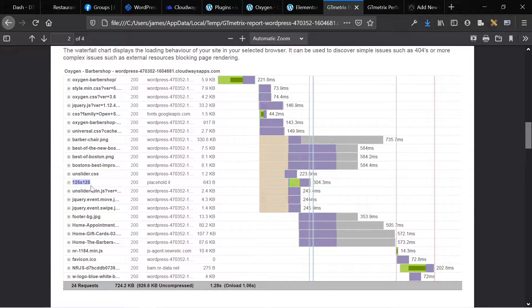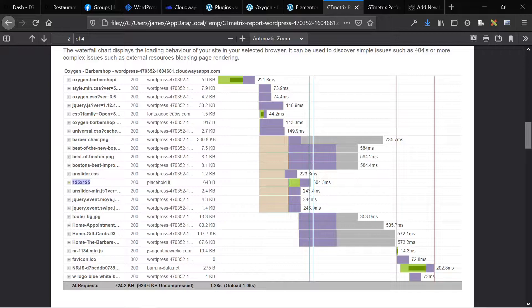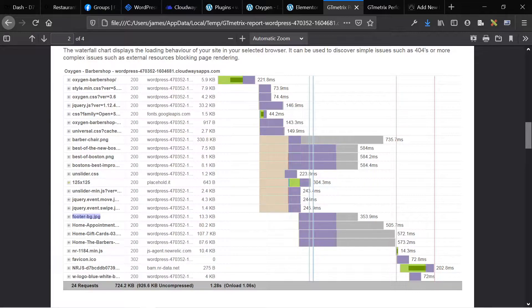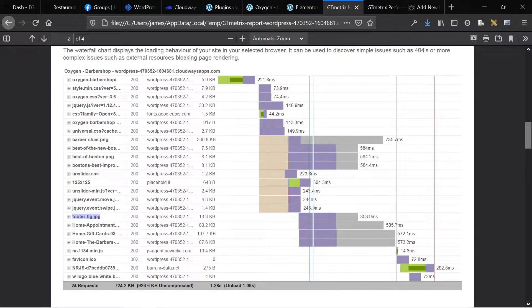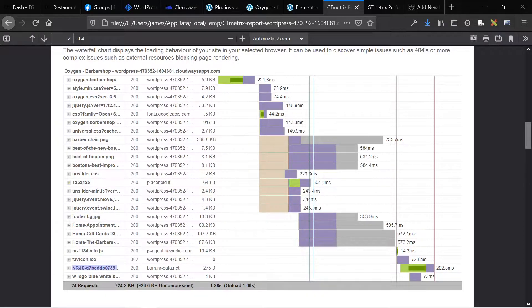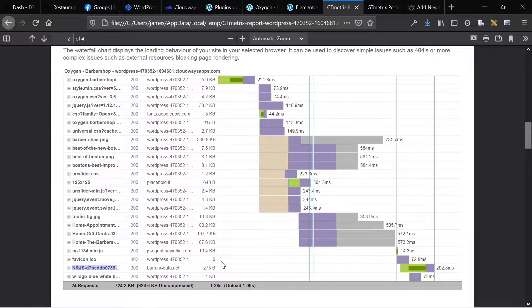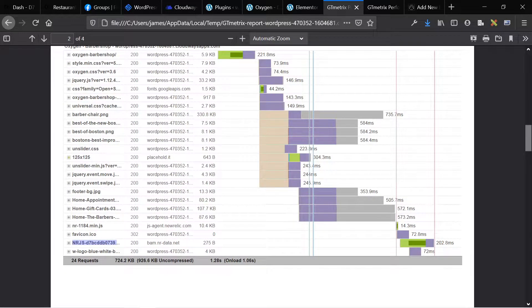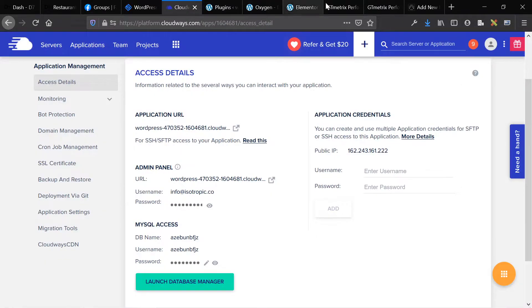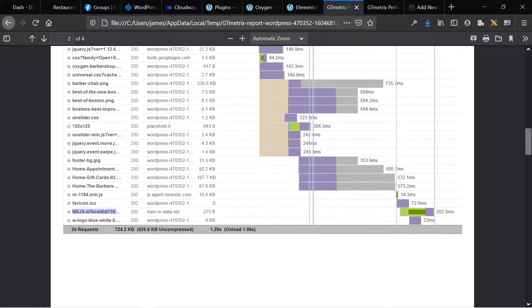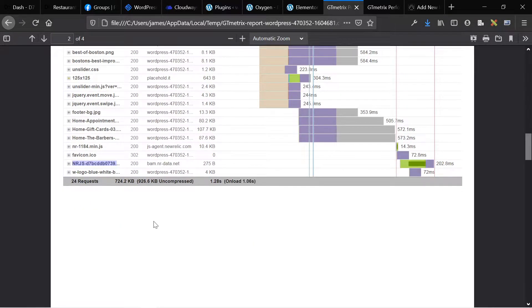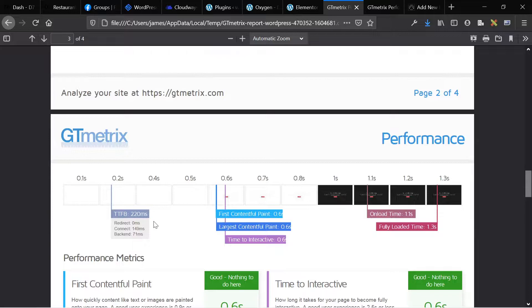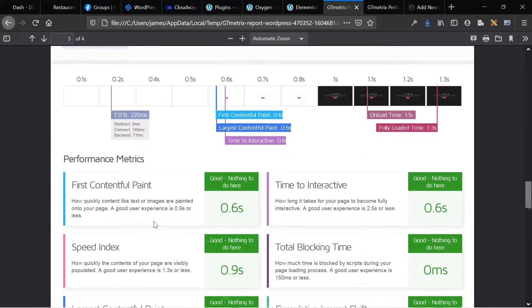This is for our testimonial slider, testimonial slider. This is the actual background for the hero. It's named footer background, but I put it in the hero of the page. These are additional images, favicon. This bam.nr.data.net is coming from new relic, which is installed on our cloudways platform and it shows up on both of them. So it's not impacting the loading time. And that's really what we get.